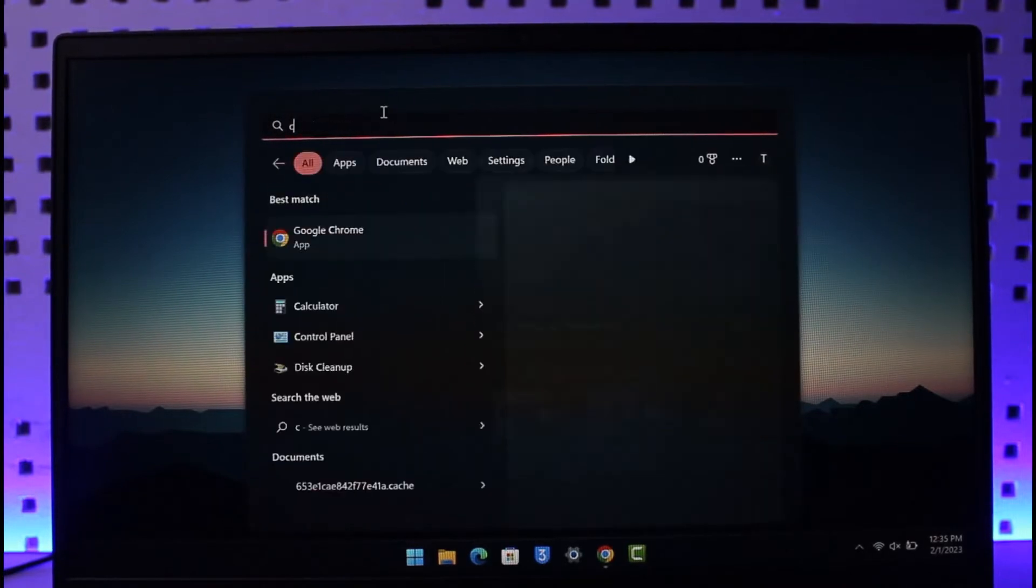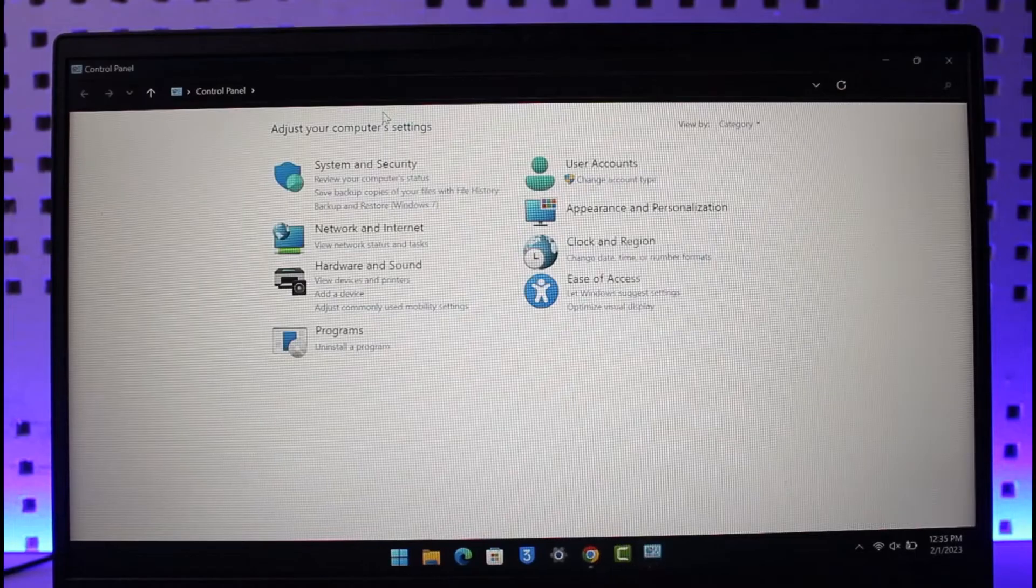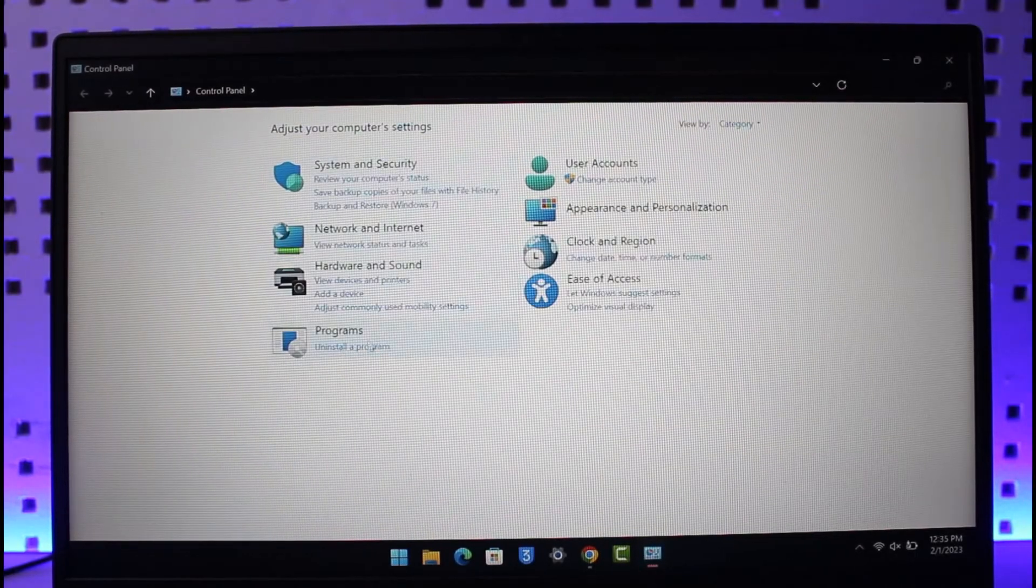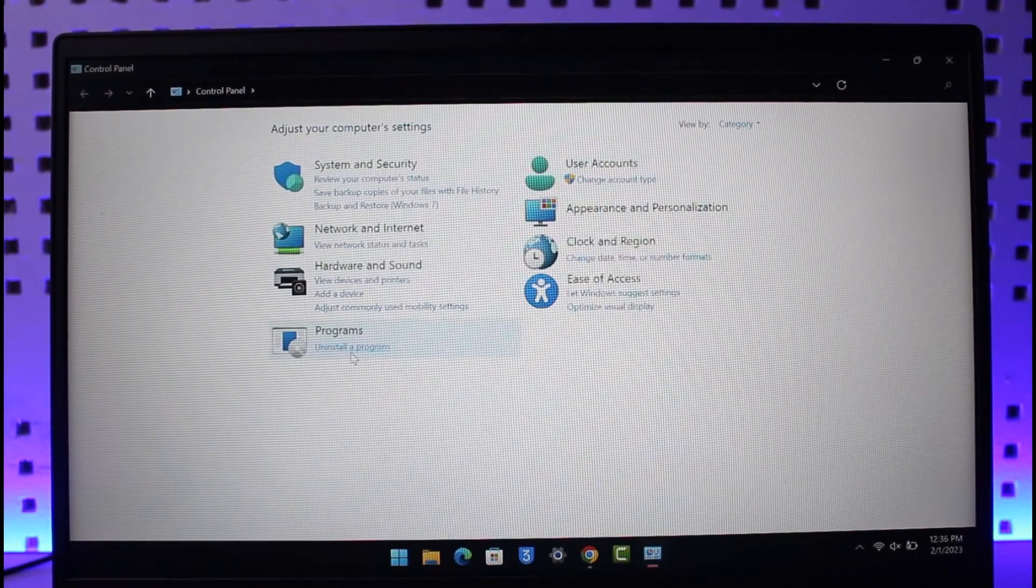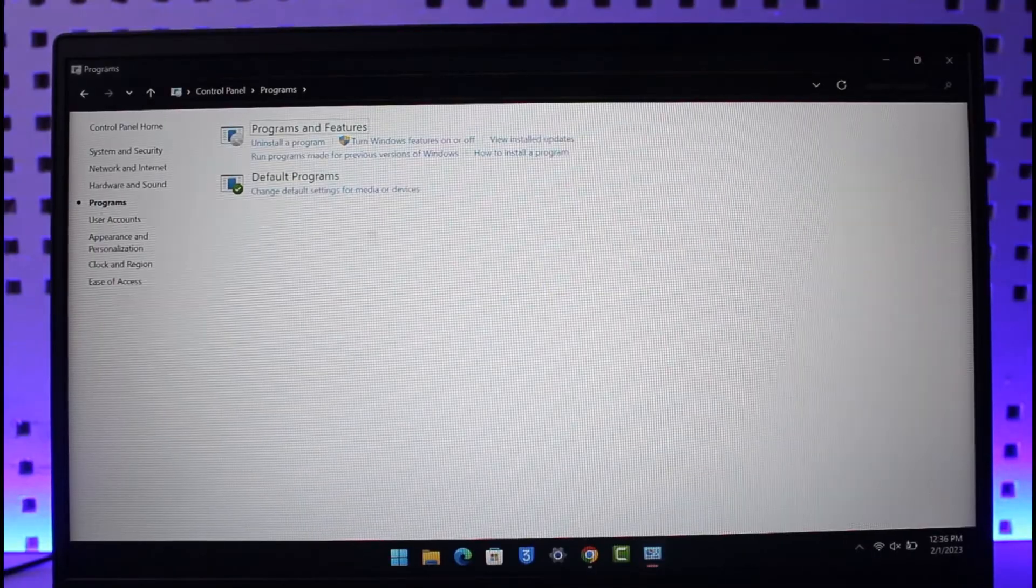Open up Control Panel and go to the Programs section that says Uninstall a Program. Once you go to Uninstall a Program, you'll be able to see Viber.